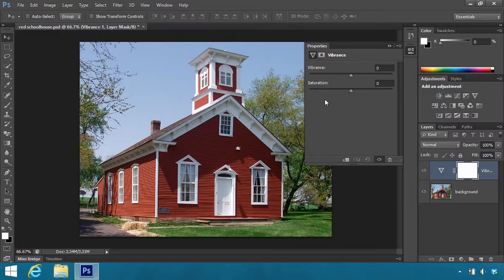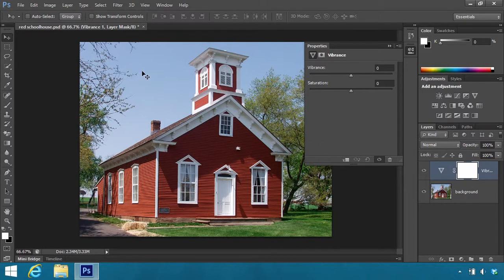Don't let that confuse you, because they work kind of independently. Saturation is actually an older method of doing this, and I want to show you that first. There's even going to be a little problem, and we'll go and fix it. Before you do anything, take a look at the coloring of the sky, grass, and the trees, and also the amount of red in the siding of the schoolhouse.